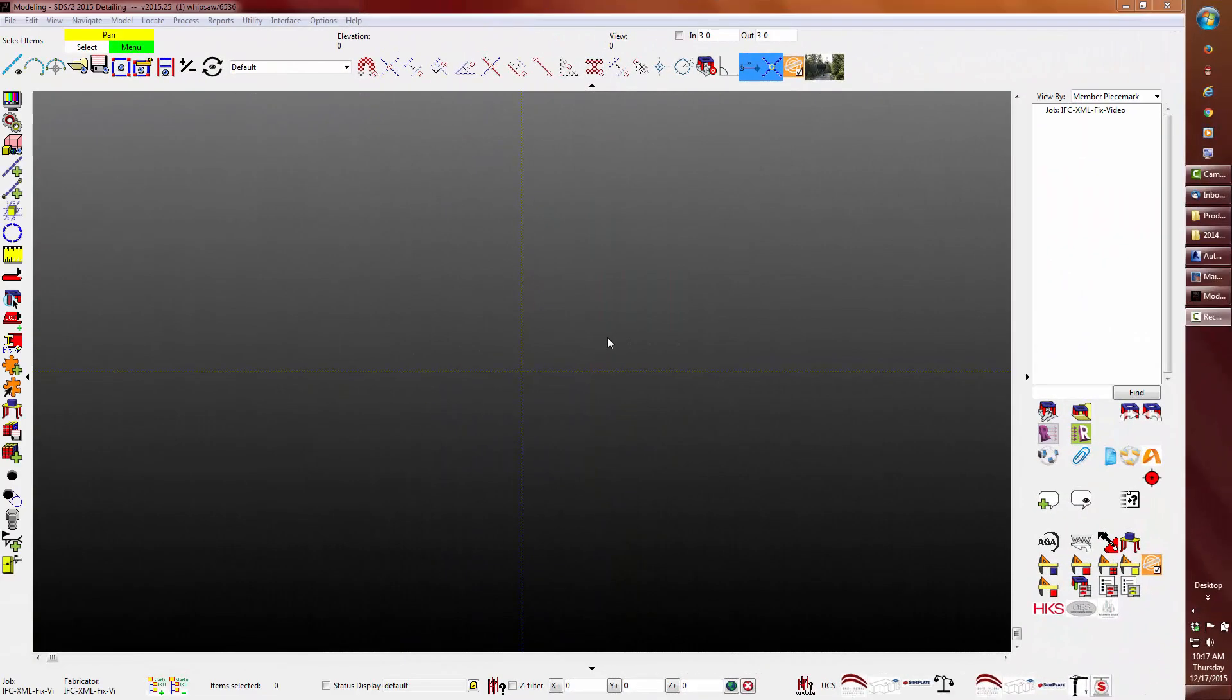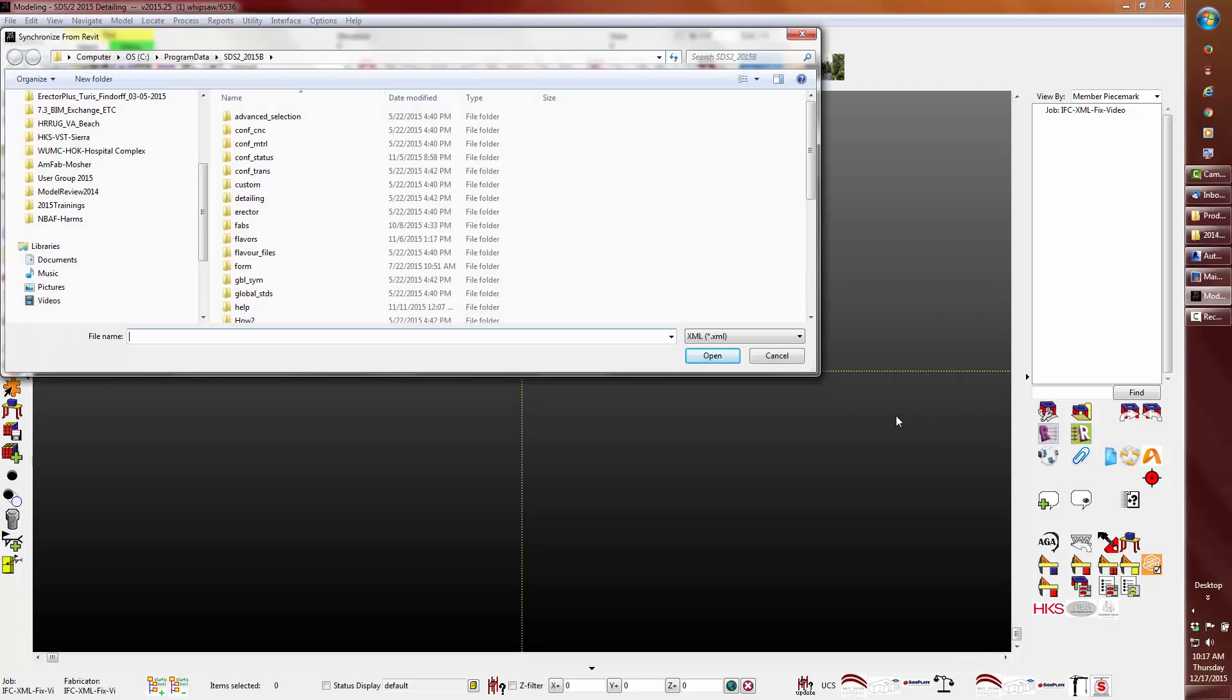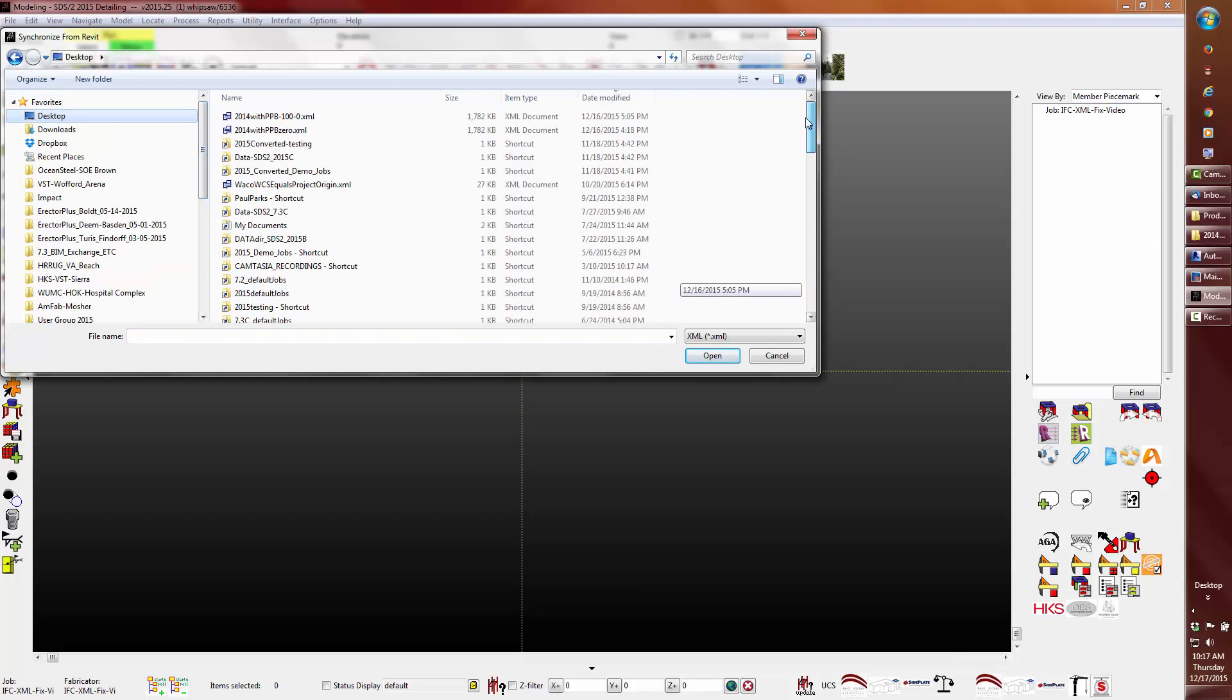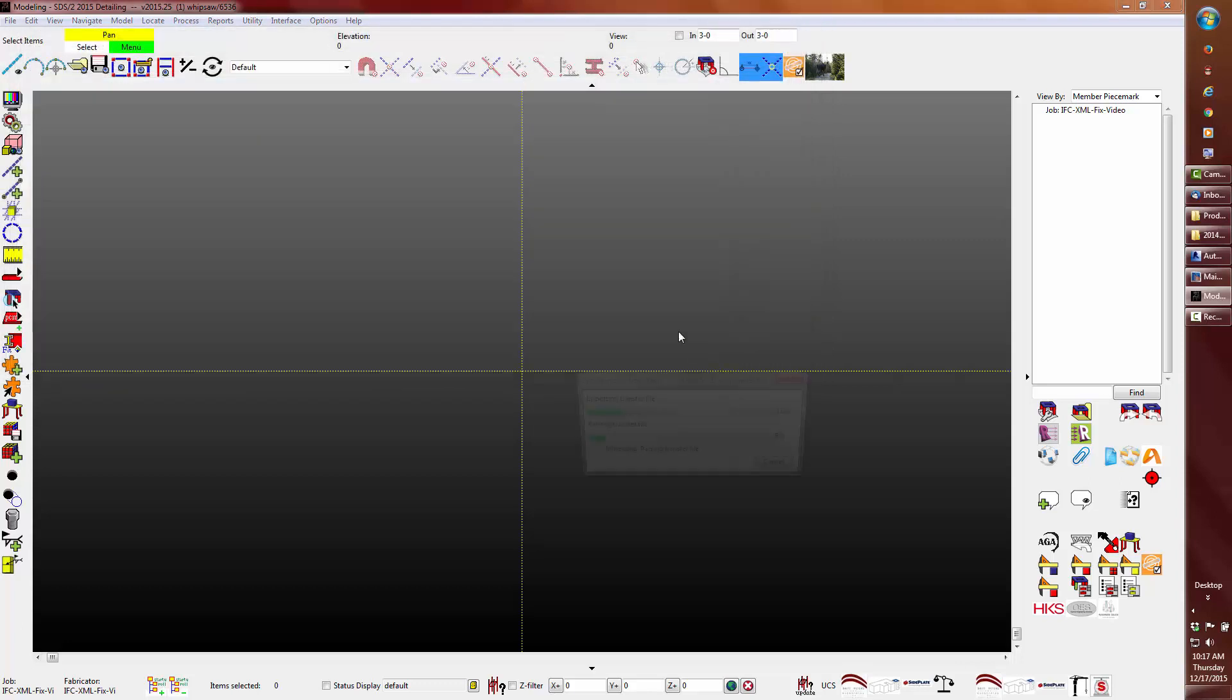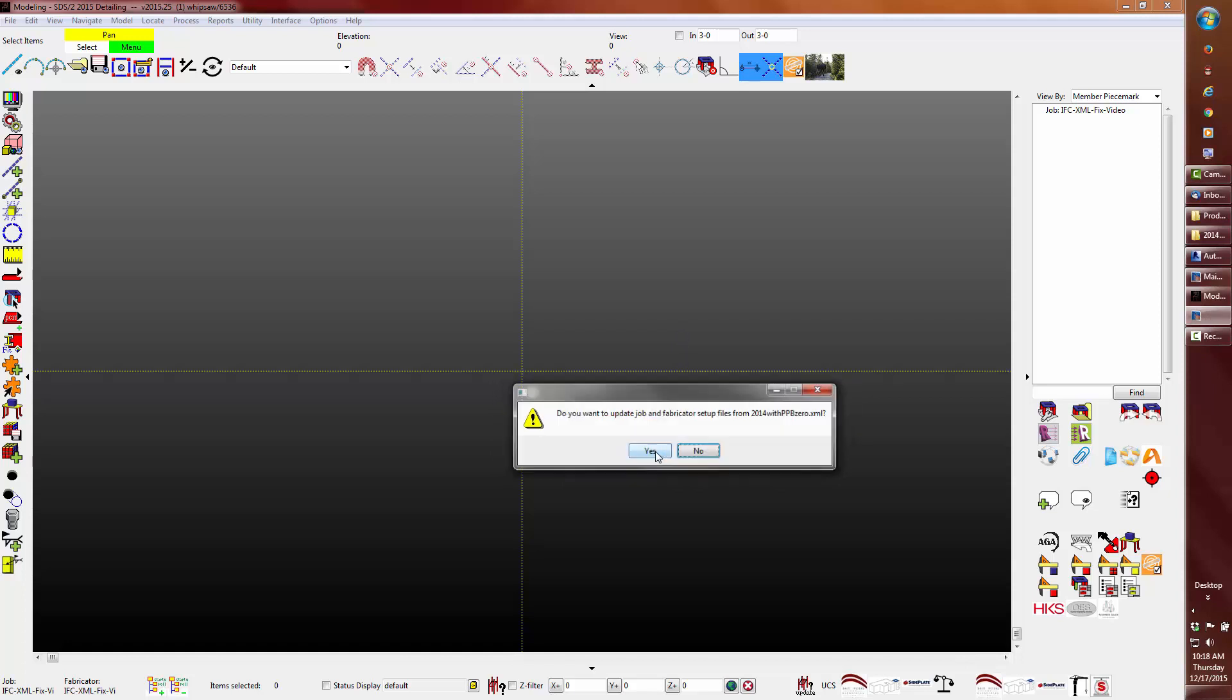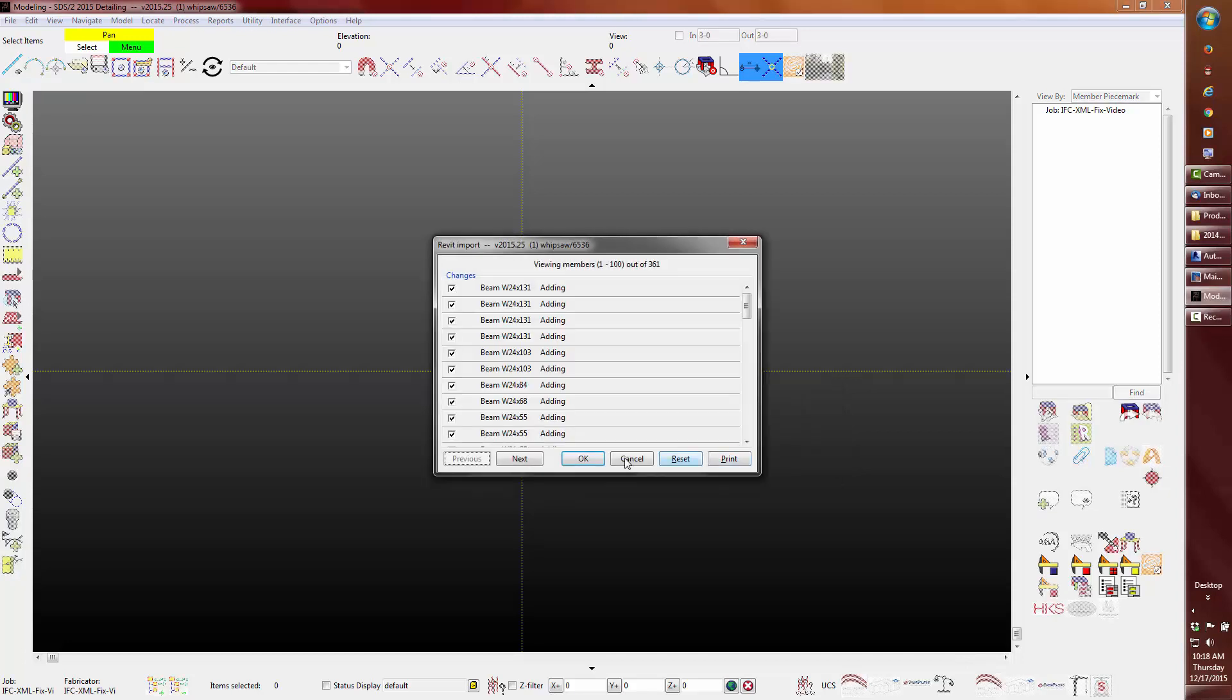In SDS 273, or in this case 2015, I will import the first file with the zero elevation for the project base point. Answer yes to associate this project for the round tripping and no to overriding the setup.